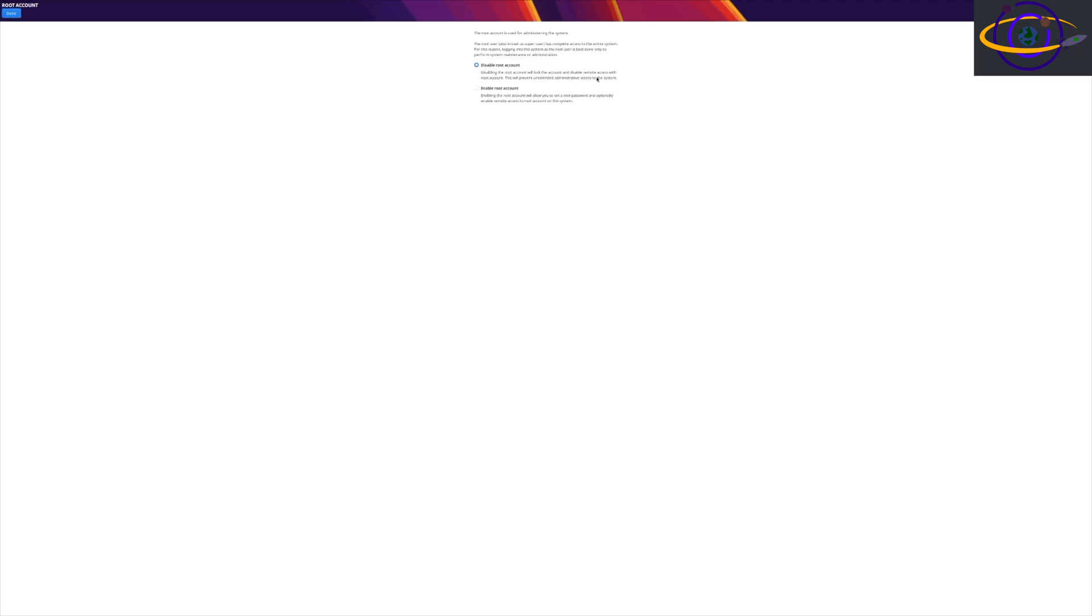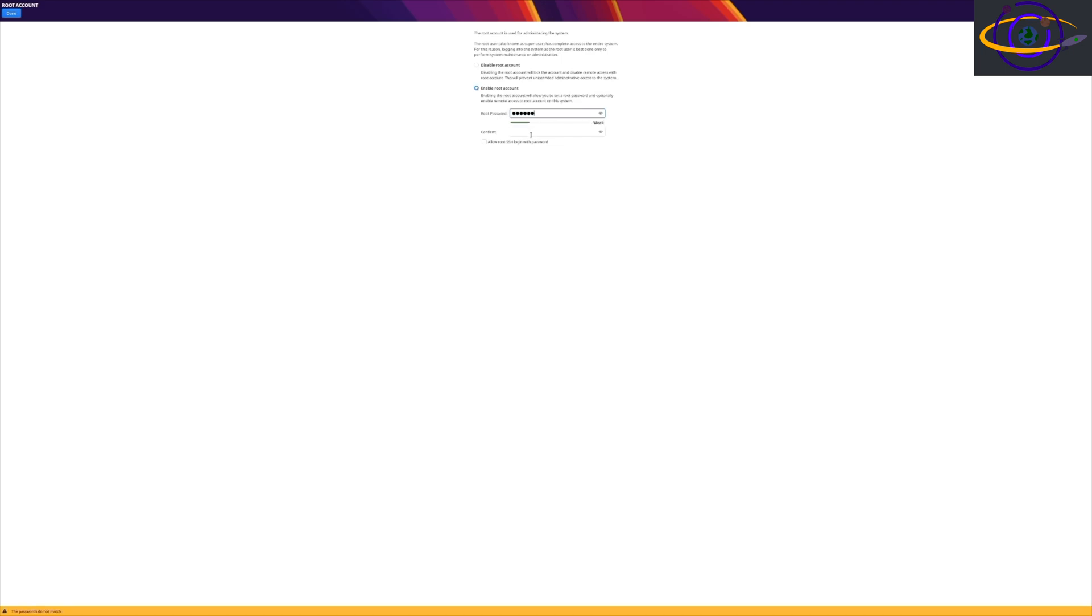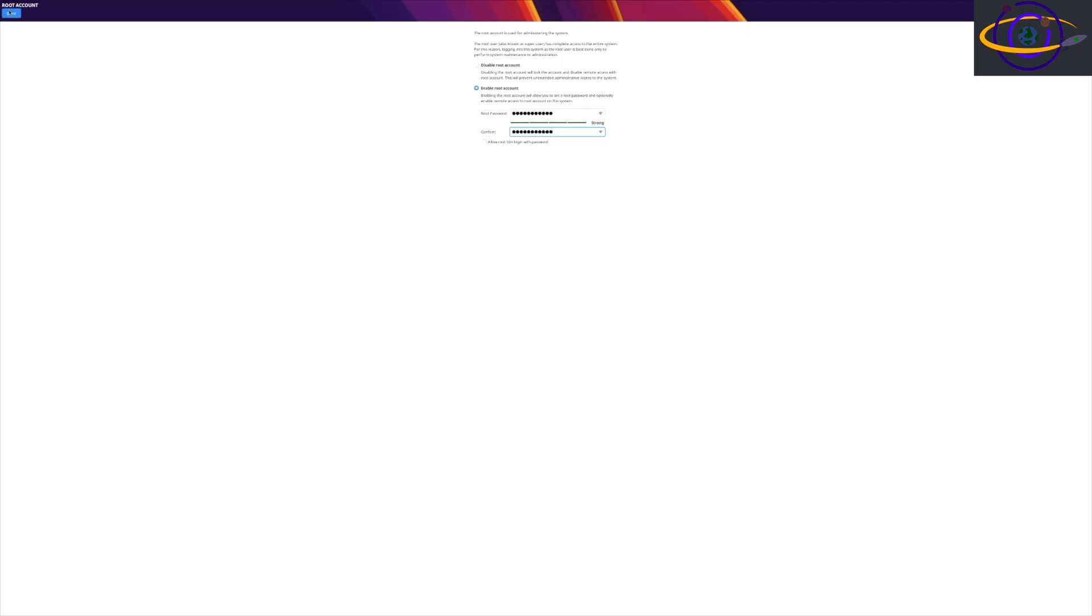Over here, we're going to go ahead and enable the root account. You don't have to do it this way. This is just what we are going to do in this installation. So we're going to go ahead and put in our passwords. There we go. I'm going to continue ahead.